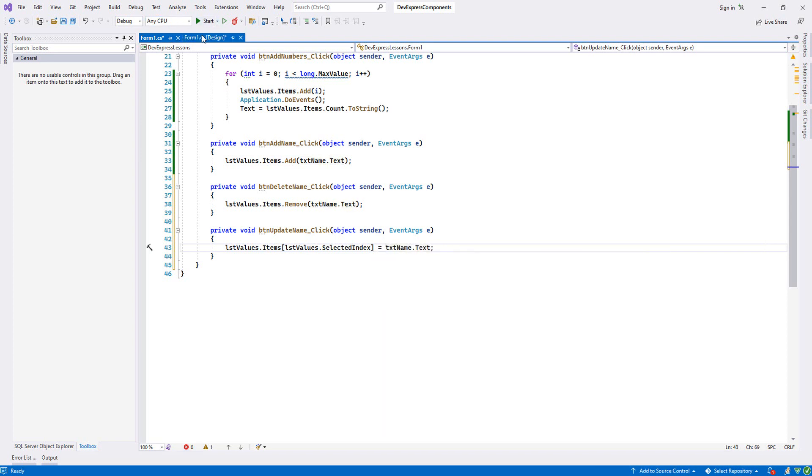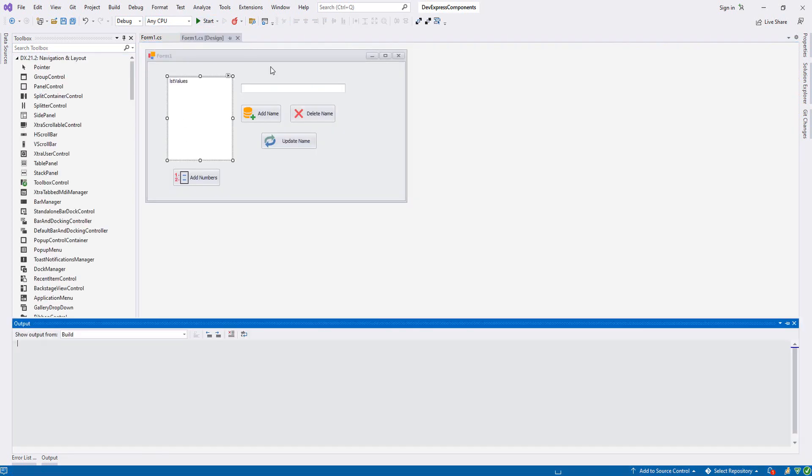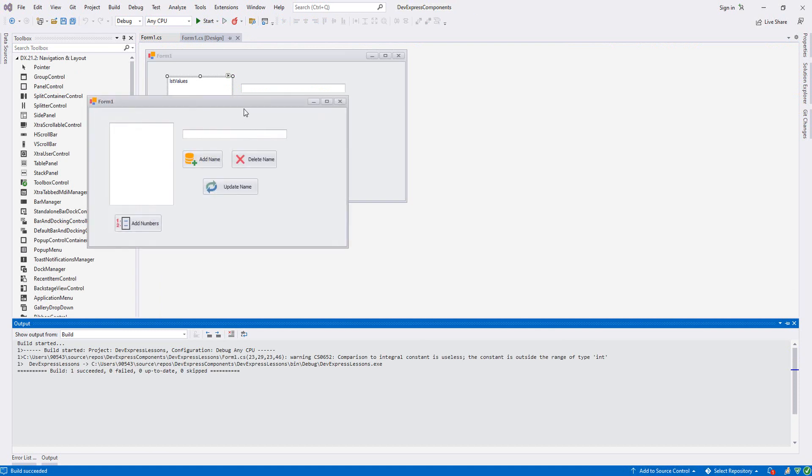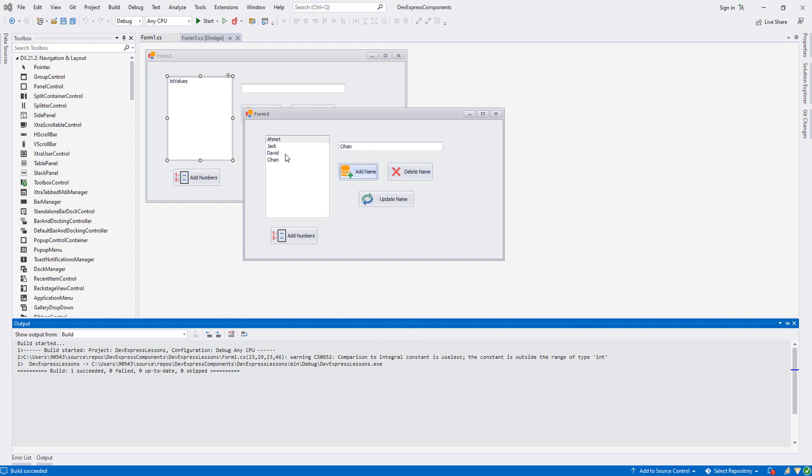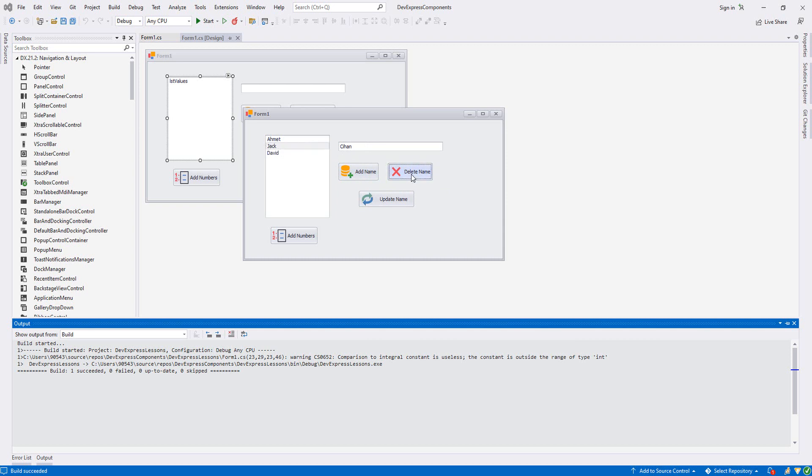Now it should be updating as well. Let's try it. Let's write a few names - Jack, David. I did something wrong I think. I want to check delete.